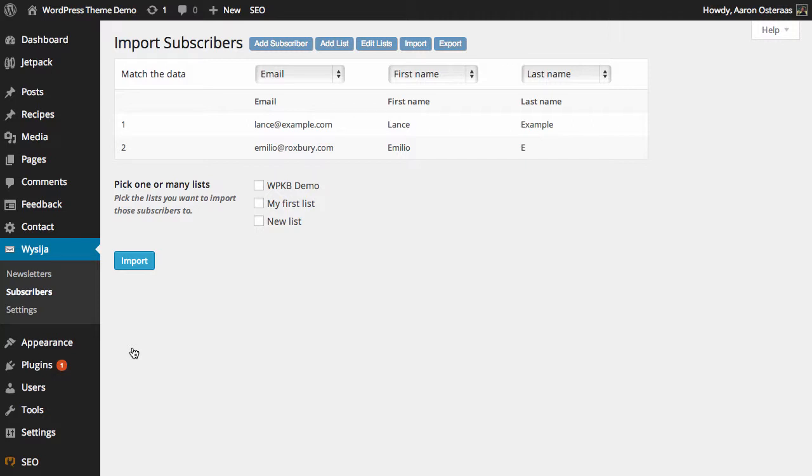And then you just need to choose what lists you'd like to put them on. So I'm just going to put them on one list for now. And then we can finalize this by clicking import.